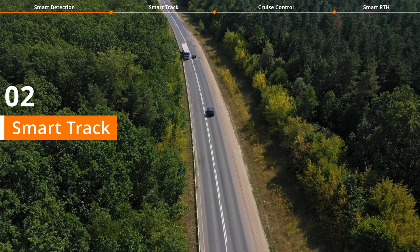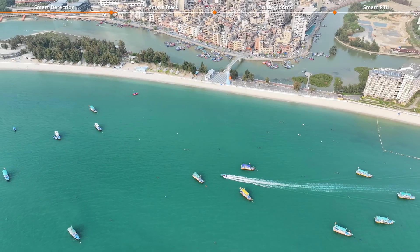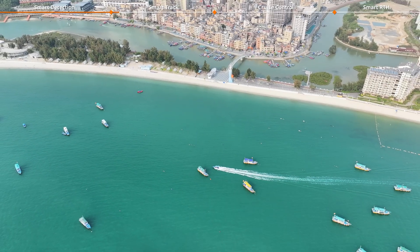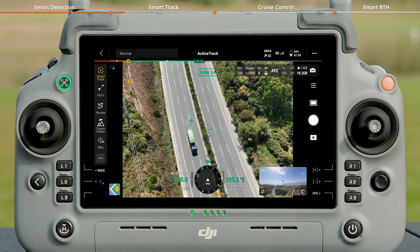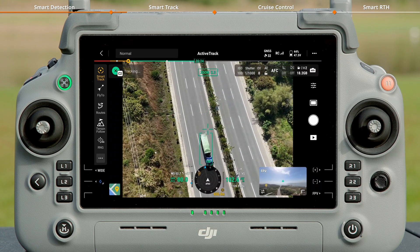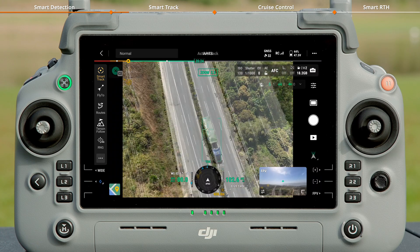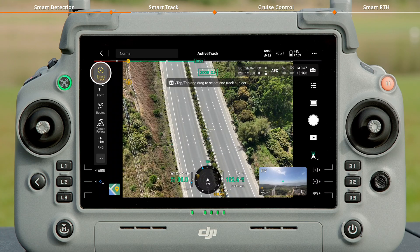For moving targets like vehicles and boats, Smart Track allows for independent detection, positioning, and continuous tracking. Tap Smart Track to enter the tracking mode.